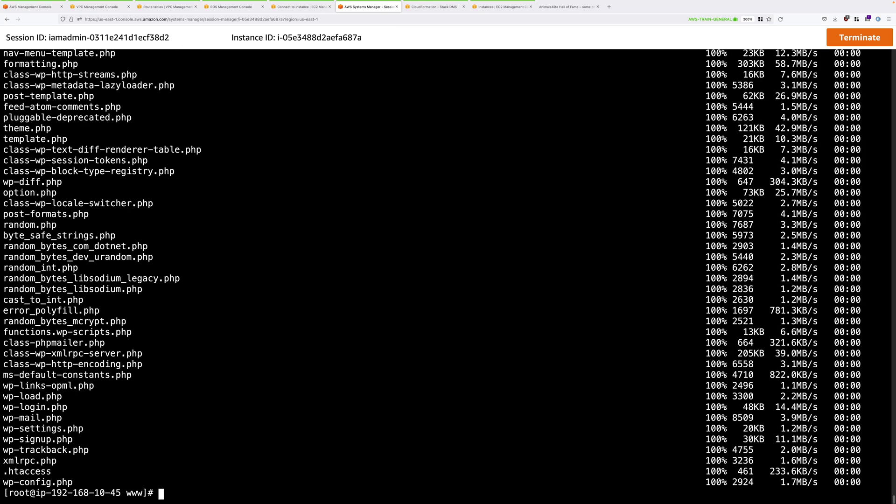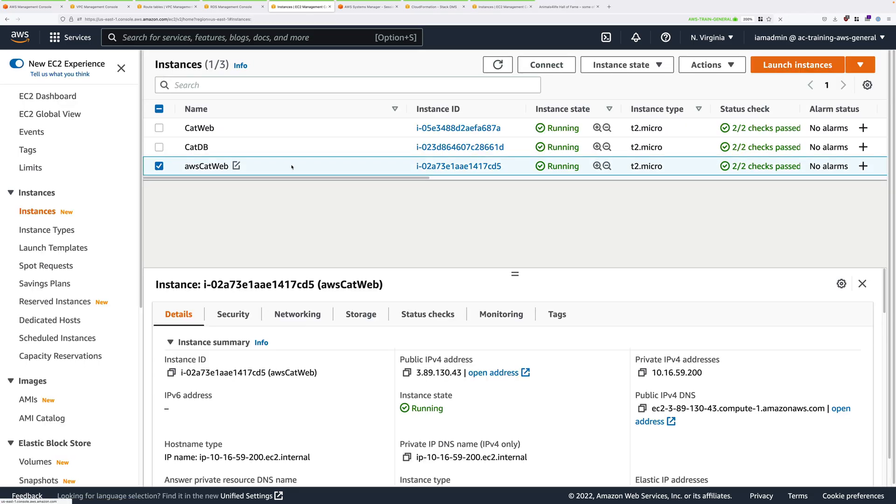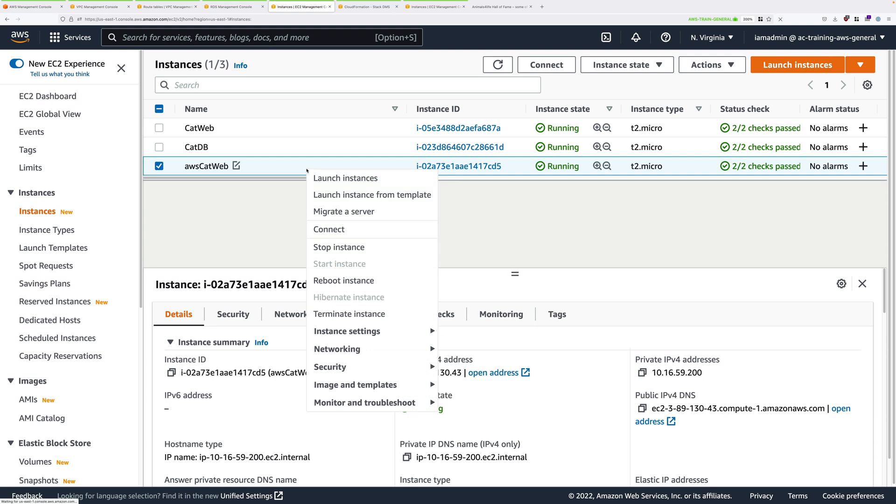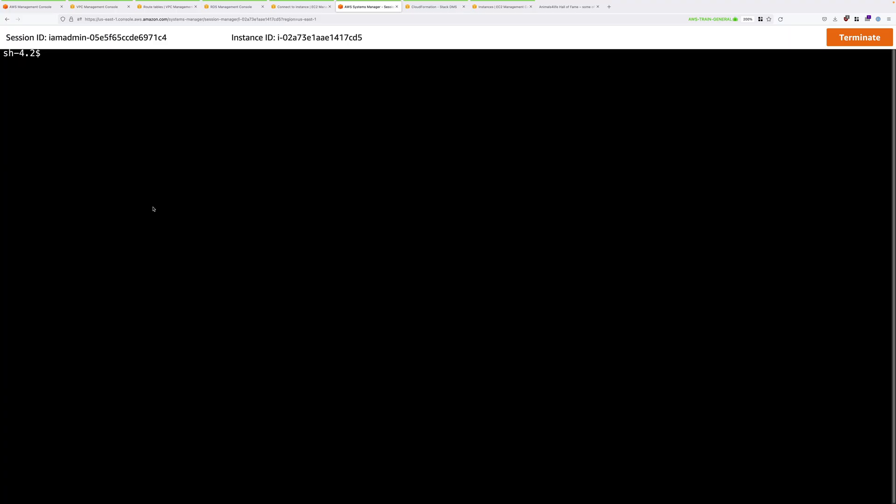Once it has completed, we can close down this tab. Just go back to instances, select AWS CatWeb, right click, connect, select session manager, and click on connect. We need to elevate our permissions again. So sudo bash. Now we copied those web assets into the home folder of the ec2-user. So type cd /home/ec2-user.